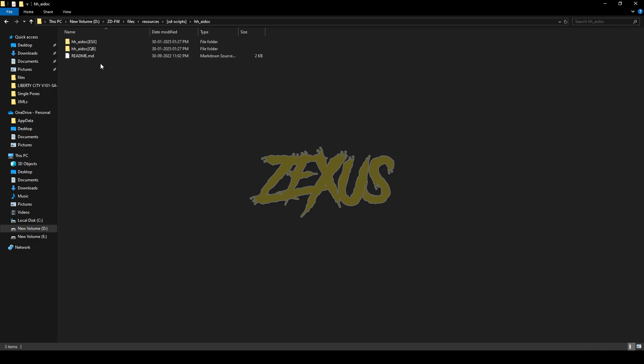Now open the file. Here you will see two versions of the script. One is the ESX version, another one is QB version. So I'll be installing the QB version. For that, I'll be deleting this folder from here.